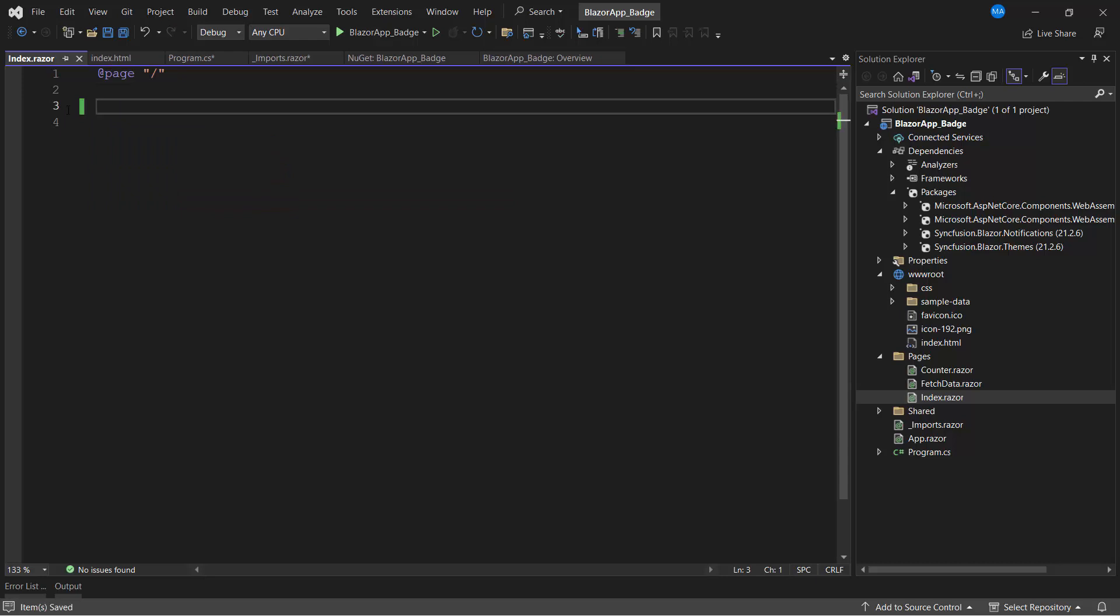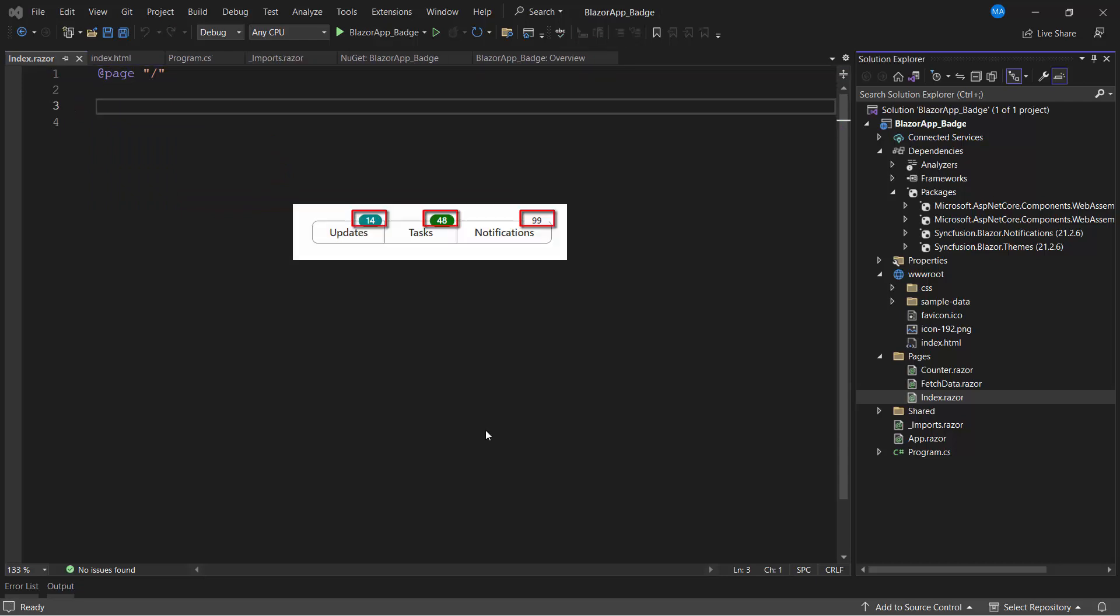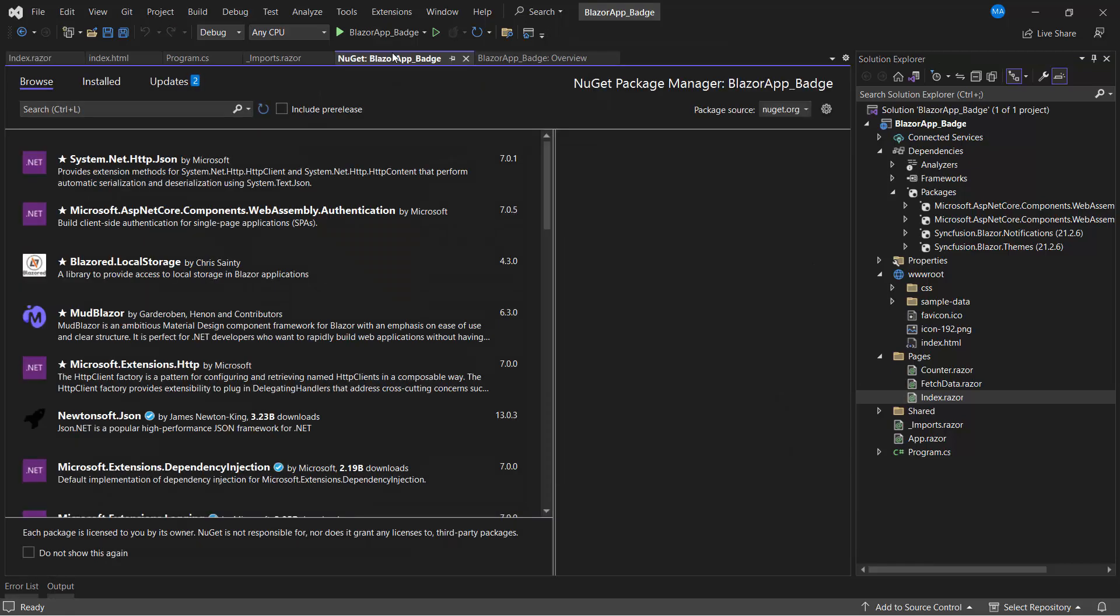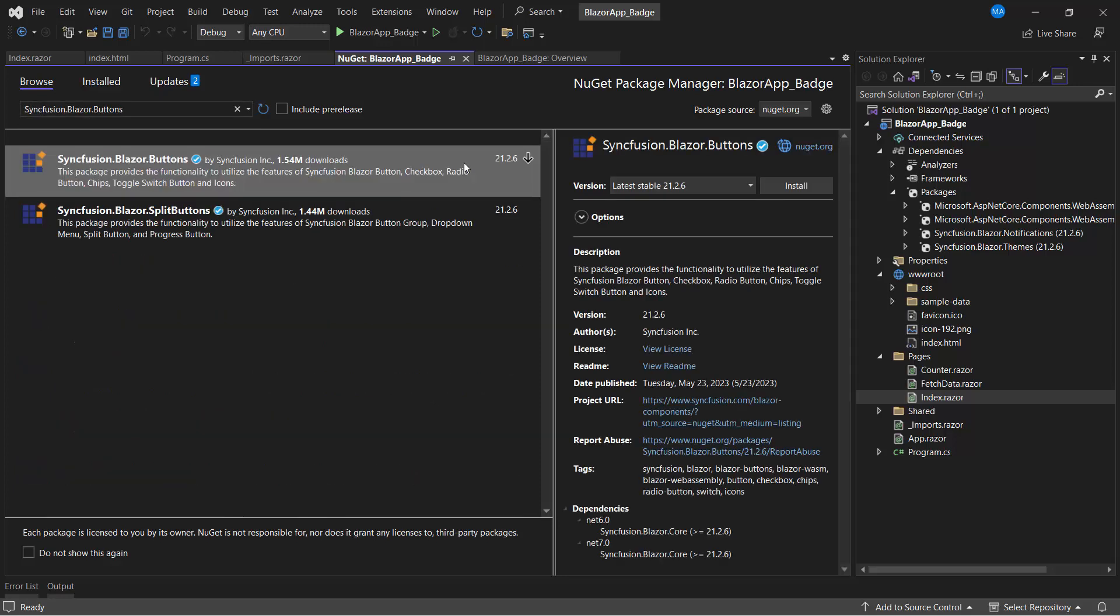As I said already, the badge is a CSS-based component and it will be rendered when the appropriate CSS classes are added to the target element. To demonstrate, I am going to add the Syncfusion Blazor button component. For that, I install the Syncfusion Blazor buttons package.